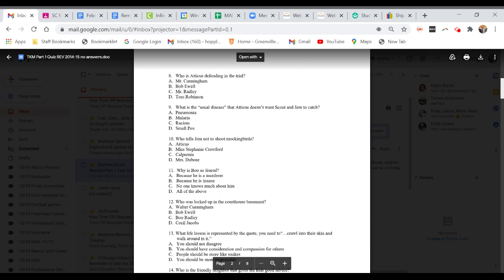Question ten. Who tells Jem not to shoot Mockingbirds? A. Atticus. B. Miss Stephanie Crawford. C. Calpurnia. Or D. Mrs. DuBose.